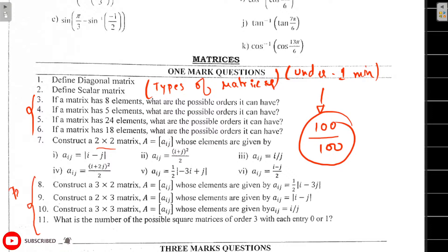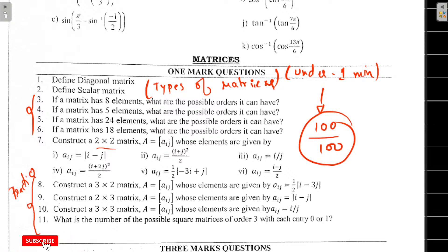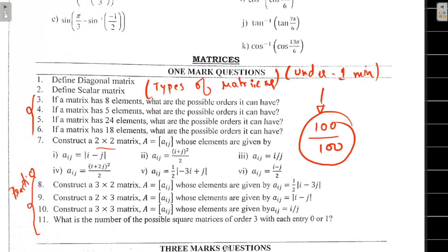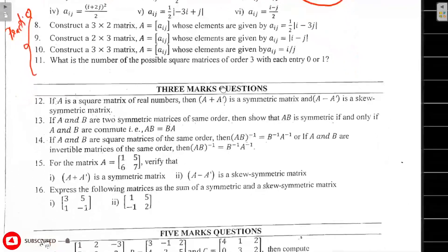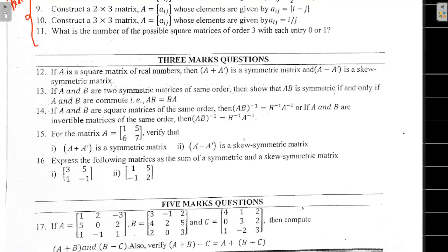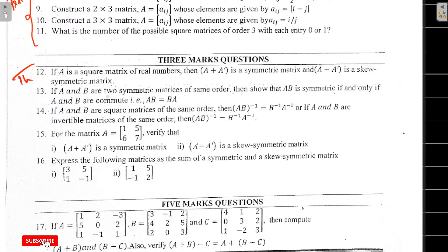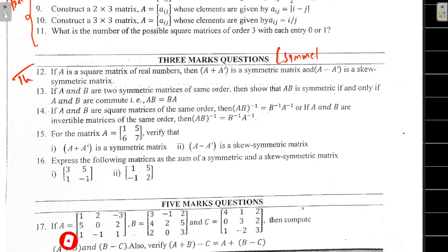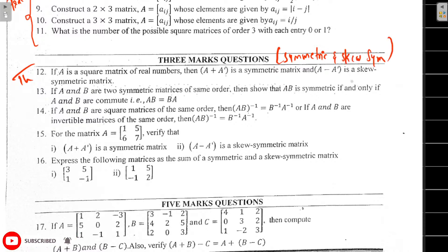Practice, practice. Important — try 3 math questions. Pick up 3 math questions. First: symmetric square theorem. This theorem: symmetric, skew-symmetric. If we add composition of the matrices — symmetric, skew-symmetric, symmetric.